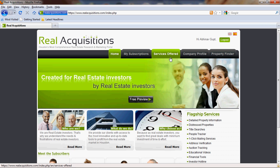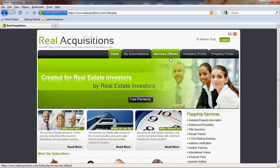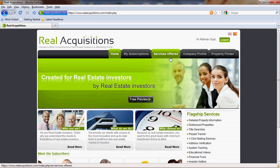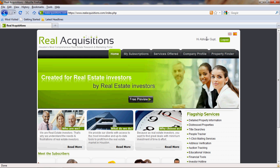Hi this is Clay from Real Acquisitions recording a demo for our registrants to use and learn how to use our site. As you can see we've already logged in as evidenced by the Hi Abhinav Gupt. Let's go ahead and click on property finder.